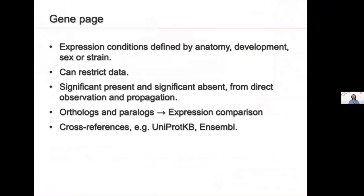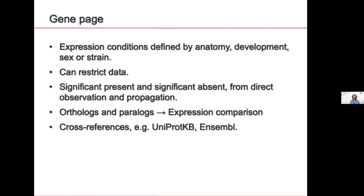Our gene page, Friedrich has shown you some highlights before. You're going to see, for a given gene, all the expression conditions defined by anatomy, development, sex, or strain. You can restrict the data to see only the information from RNA-seq or single-cell RNA-seq or in situ hybridization. And you have the separate list in which anatomy structures a gene is significantly present or significantly absent.